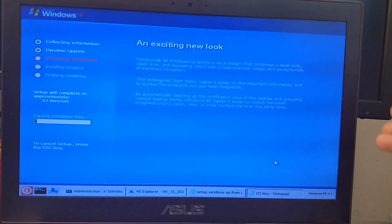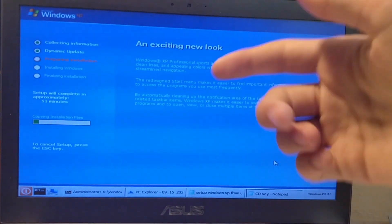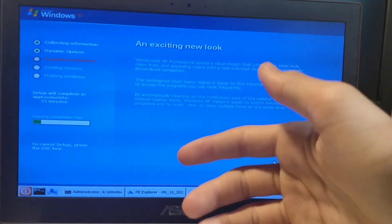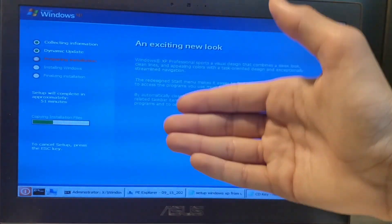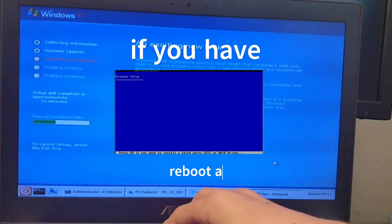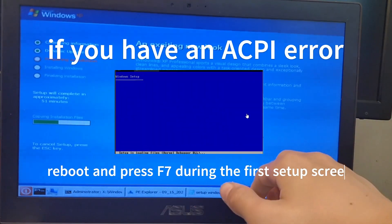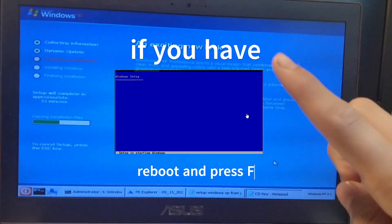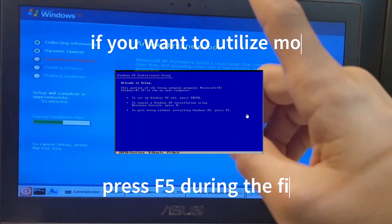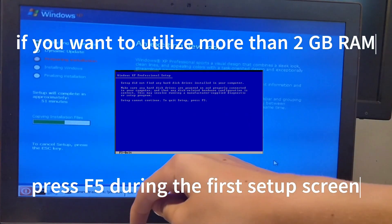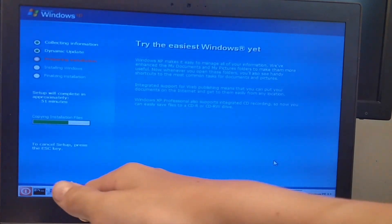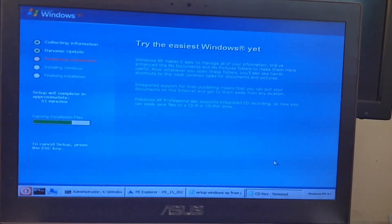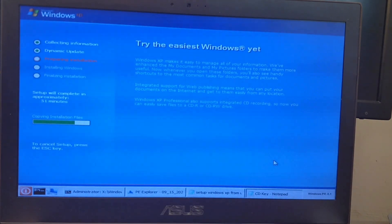The rest of the setup should be fine if you integrated the proper driver — it won't give you an error about the hard drive. If you get an ACPI error, press F7 during the first setup screen. And if you want to utilize more than 2GB of RAM, press F5 during the first setup screen — that's the blue screen where it's loading files. And that's pretty much it for today's video.